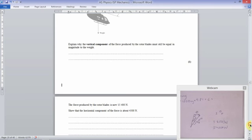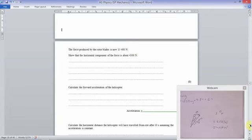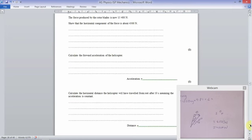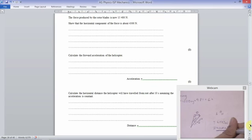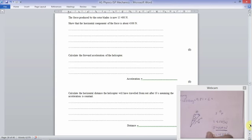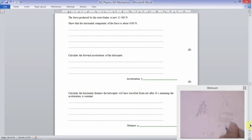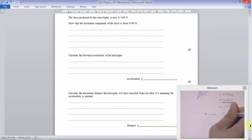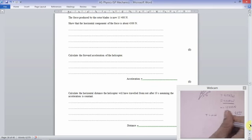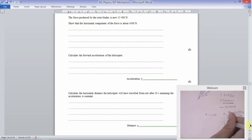Show-me questions are good because you can always check whether you've got it right. Calculate the forward acceleration of the helicopter. We've got the horizontal force of 4,500 Newtons and mass of 1,500 kilograms. Using F = ma, acceleration = F/m = 4,500 ÷ 1,500 = 3 metres per second squared.